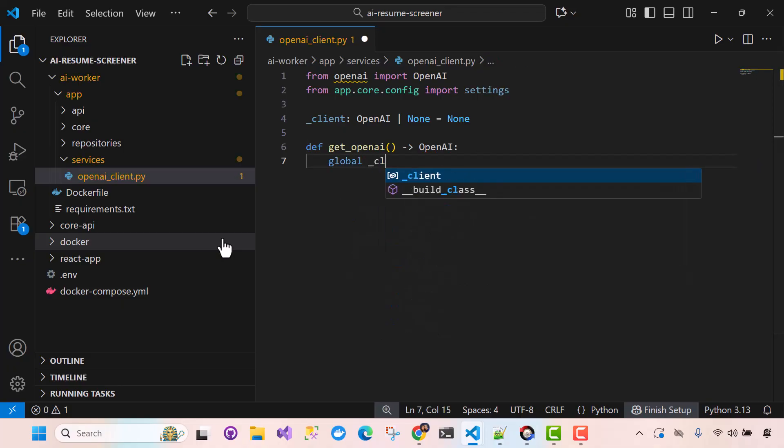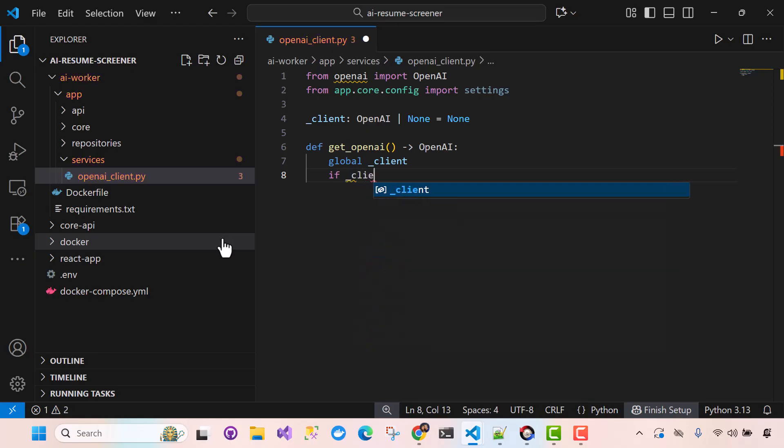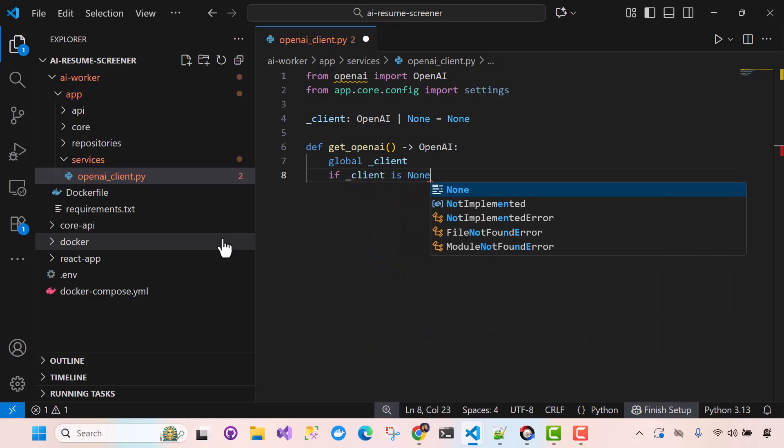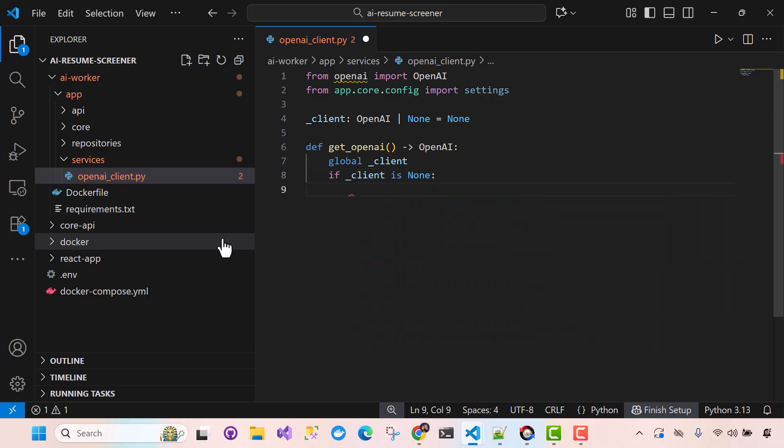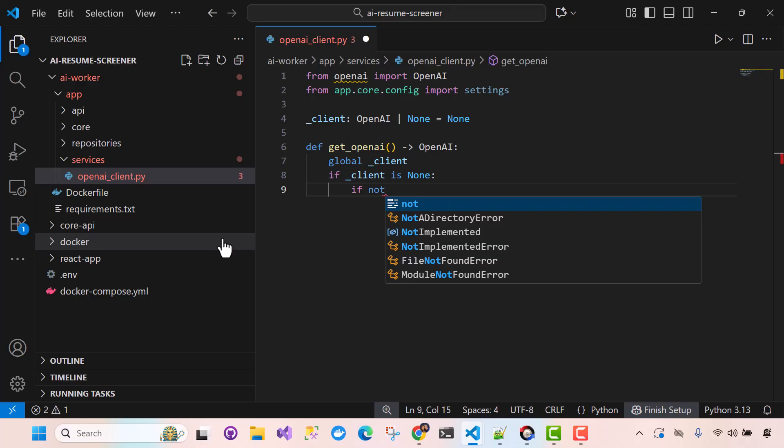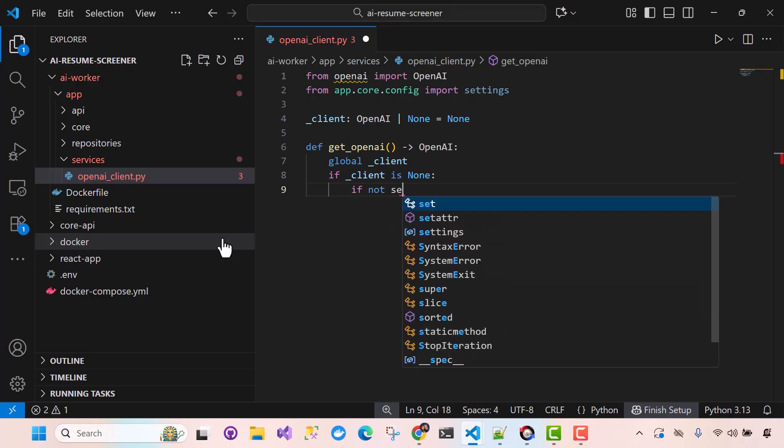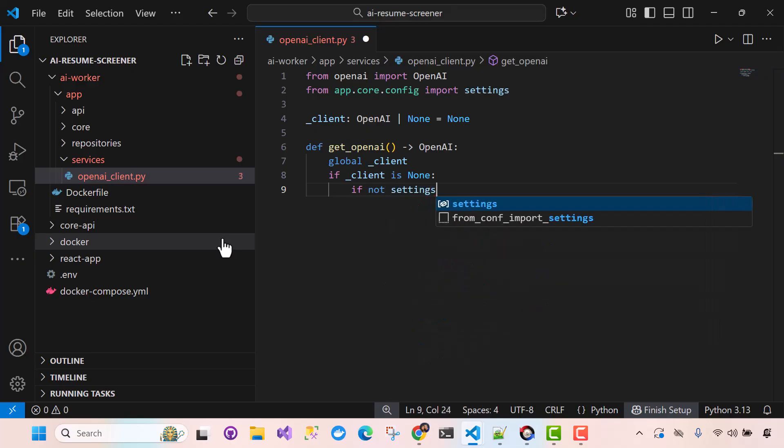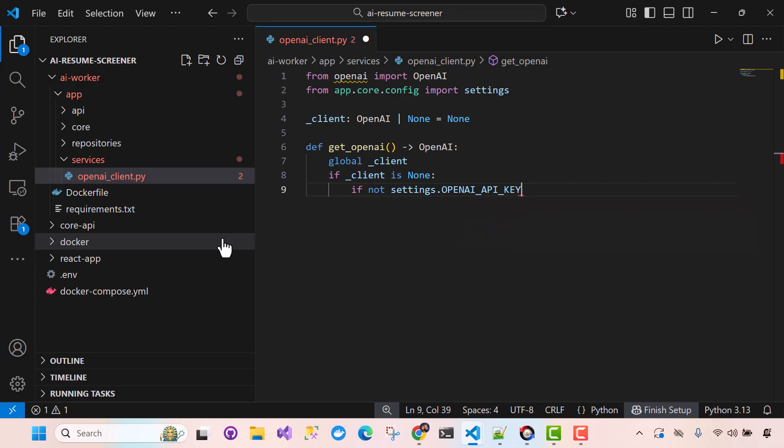All right, so Global Client, okay. If Client is none. All right, again, check the settings, all right. There's no key set. Open API key.